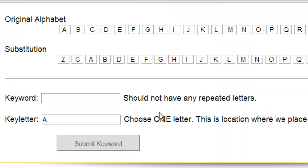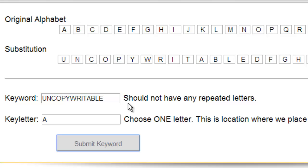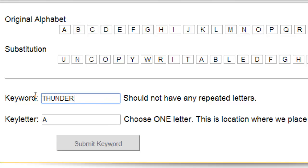For those who stuck around to the end: there are two keywords I like using. The first is 'uncopyrightable,' which is, at least to my knowledge, the longest English word that does not repeat any letters. The other one I like just because it has the word 'thunder' in it — 'thunderclap' is also a great keyword. So there you go, and thanks for watching!